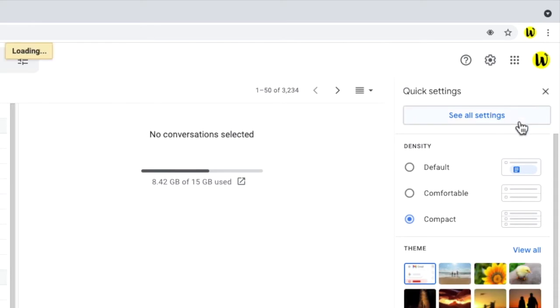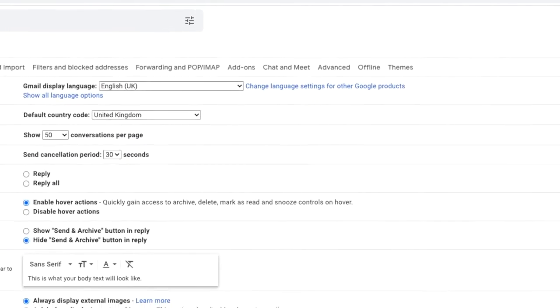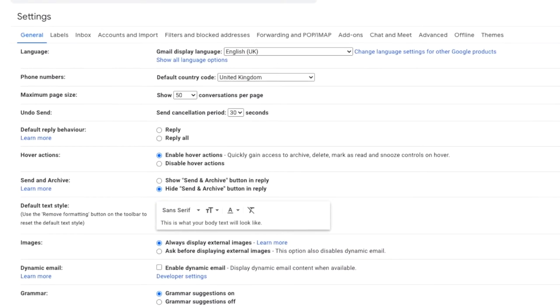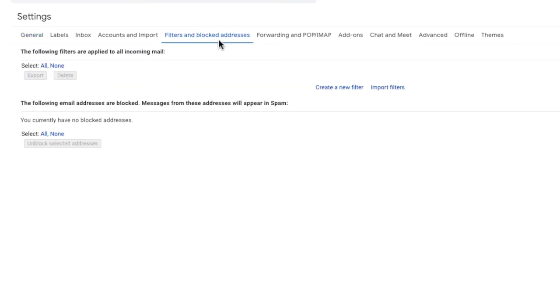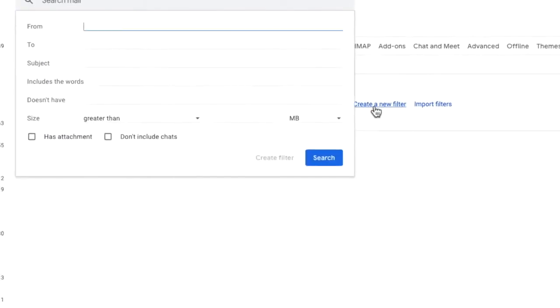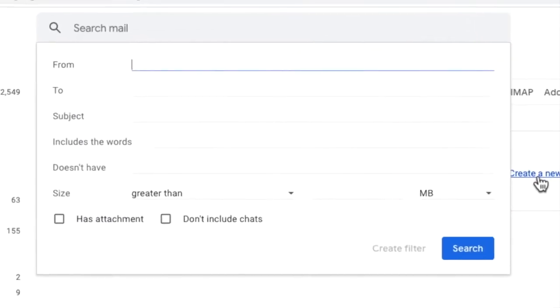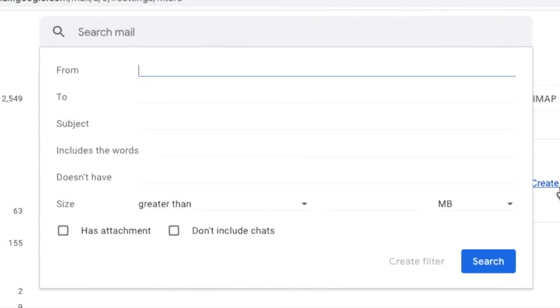The settings window then opens and on this page look into the filters and blocked addresses tab. This is the section we'll use to specify the criteria that will identify the emails we want to forward. Let's click on the create a new filter link to see the filter options. The filter box pops up.